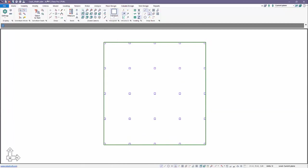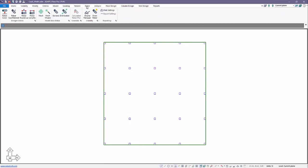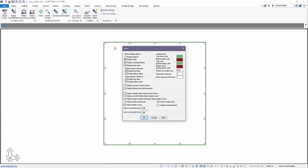If we go over to Rebar and we select the option for Display Manager, you'll notice that there's some default settings for displaying reinforcement. We can see that we have display calculated reinforcement shown, display base reinforcement, top and bottom in both directions. And then there's also options for displaying rebar mesh. Rebar mesh is always base reinforcement.